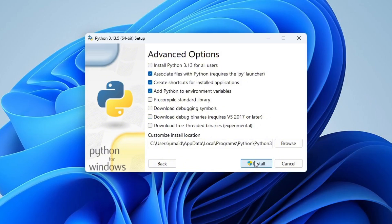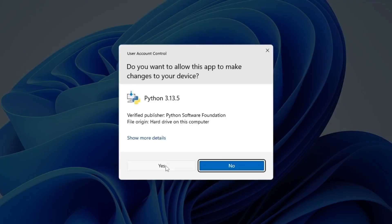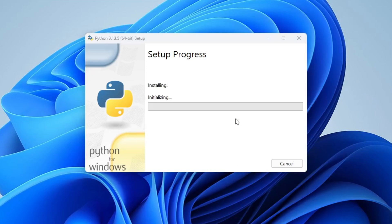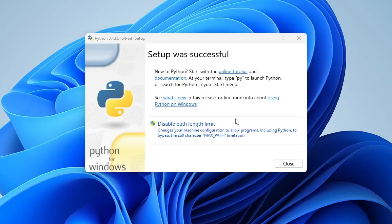Now select Install Python for all users. Keep the rest as default and Python will be installed in the following location. Click Install. Installation has started. Let's wait. Setup is complete. Click Close.